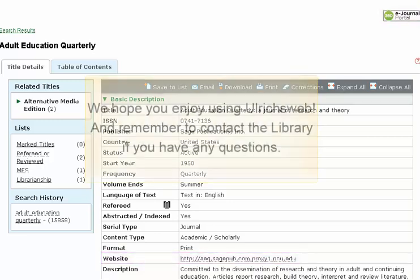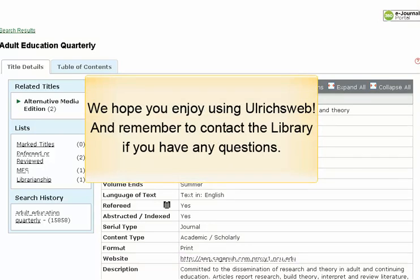We hope you enjoy using UlrichsWeb, and remember to contact the library if you have any questions.